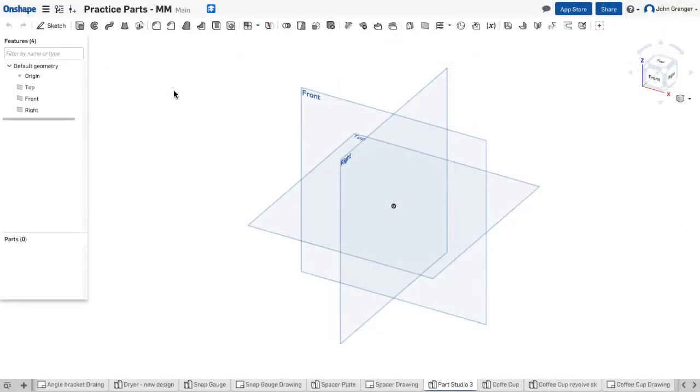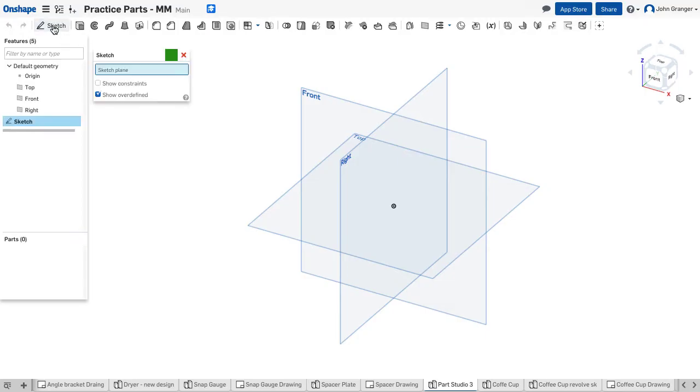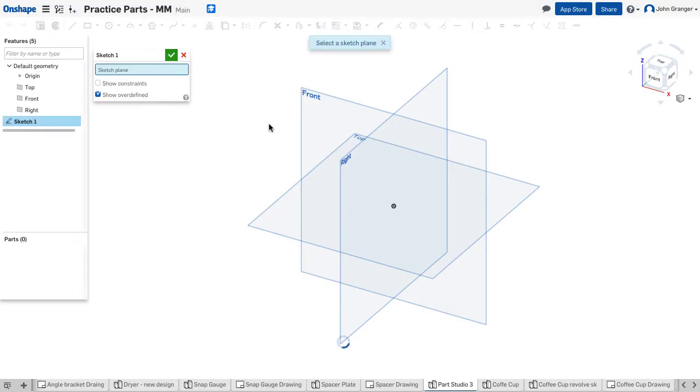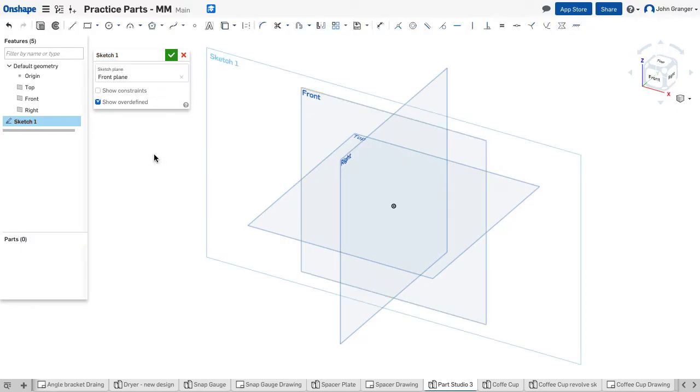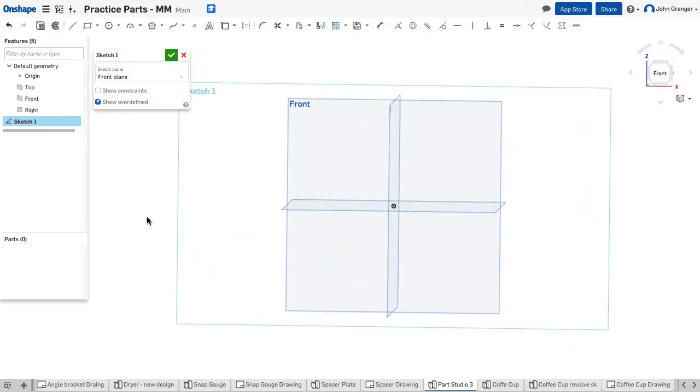With this in mind, I'm going to start a new part studio using millimeters as my units. I'll start a sketch and choose the front plane, right click and view normal.